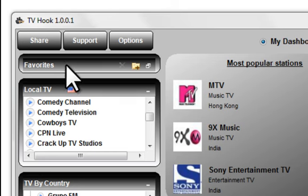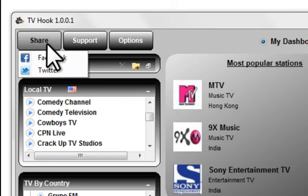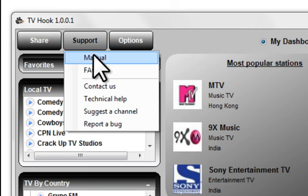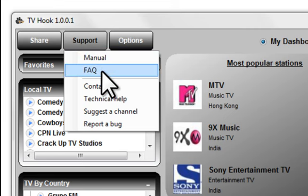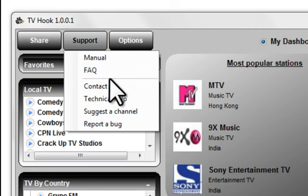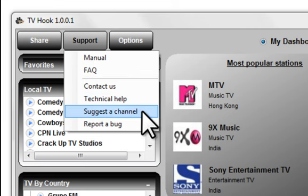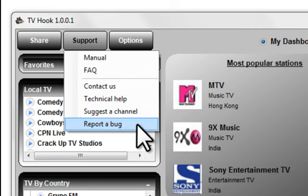There are options that allow you to share your favorites on Facebook or Twitter. You can get support under the support option in several accessible ways: by online manual, by fast fact, by email, or tech support. You can also suggest a feature or report a bug here.